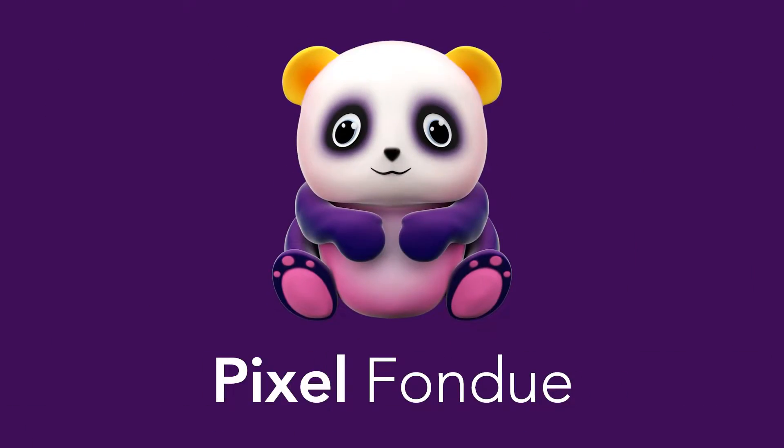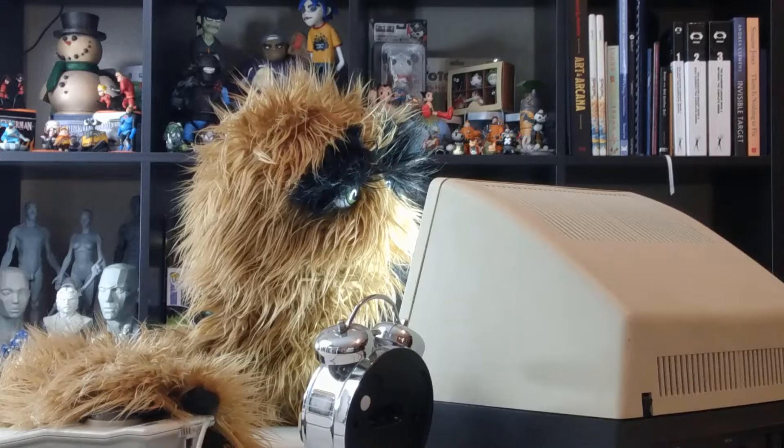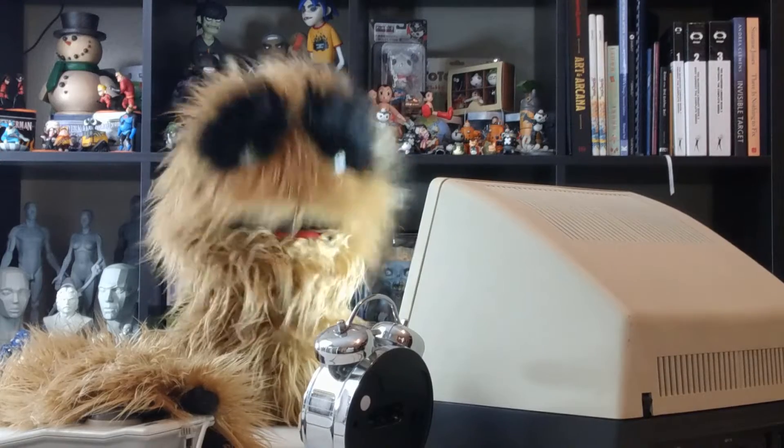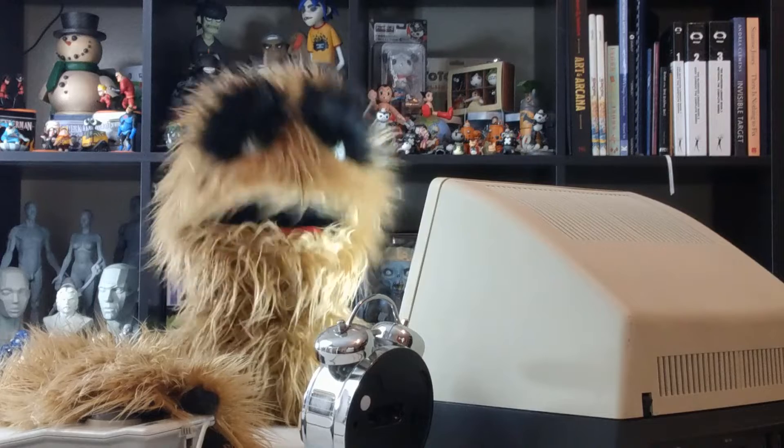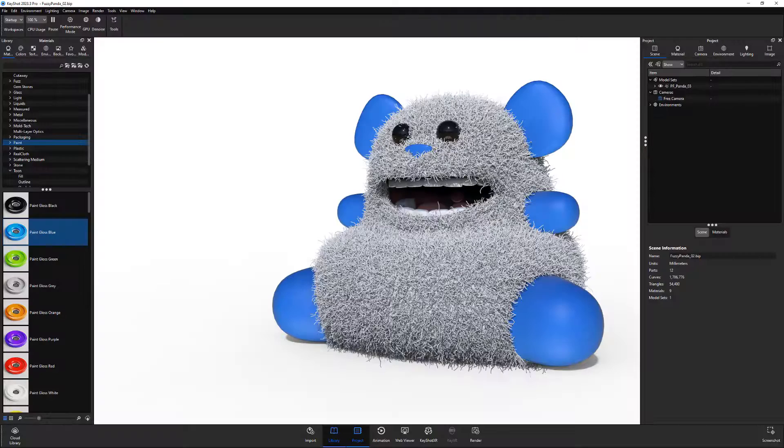Meow. Yum, yum. Floyd here with a quick look at creating fuzz or fur in KeyShot.